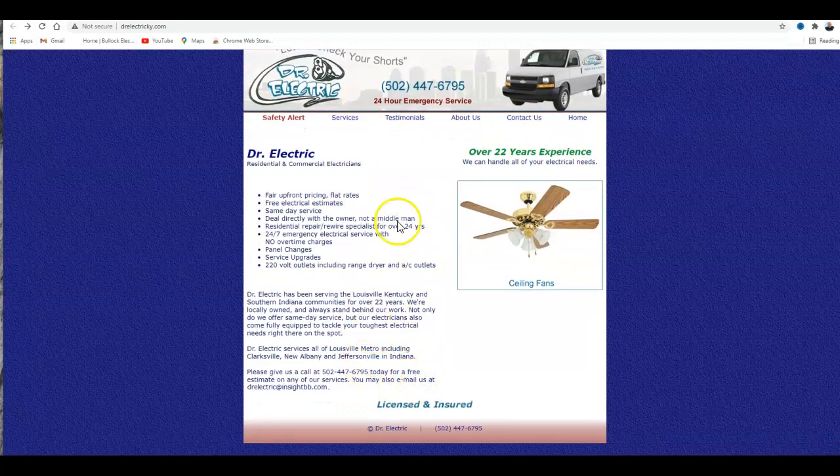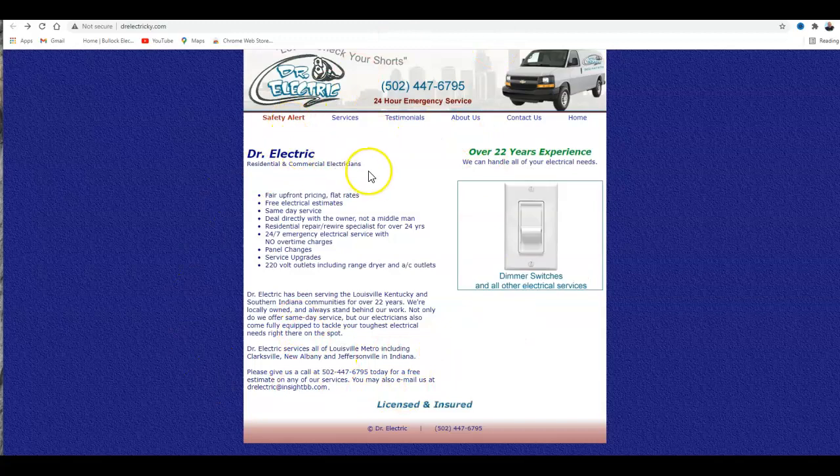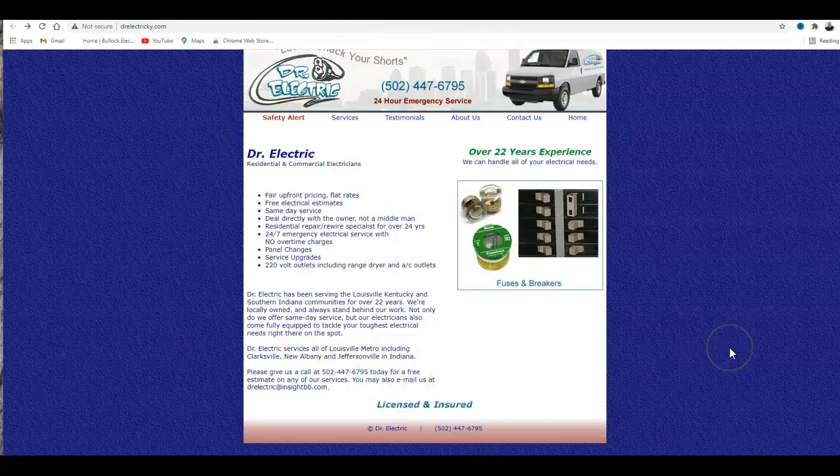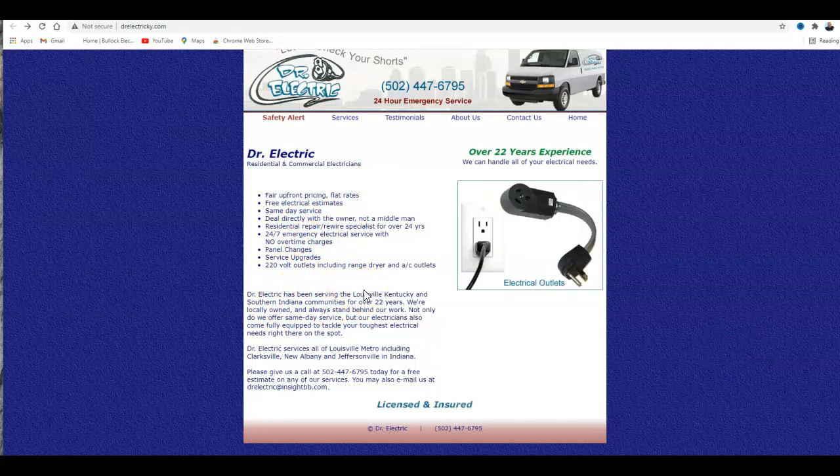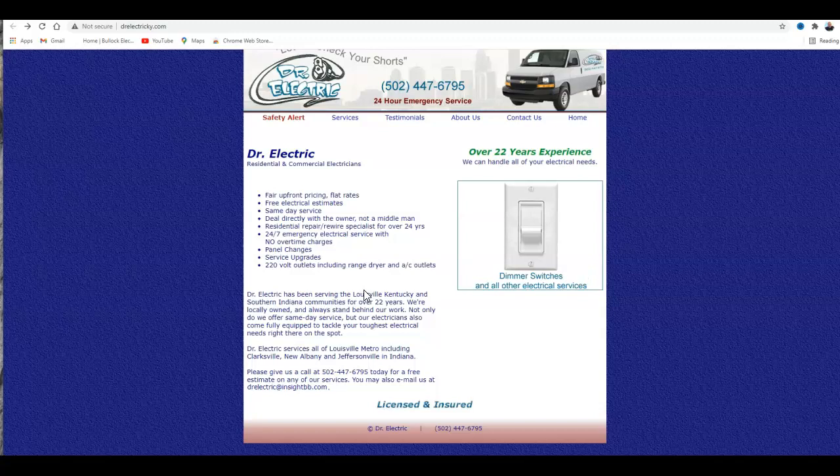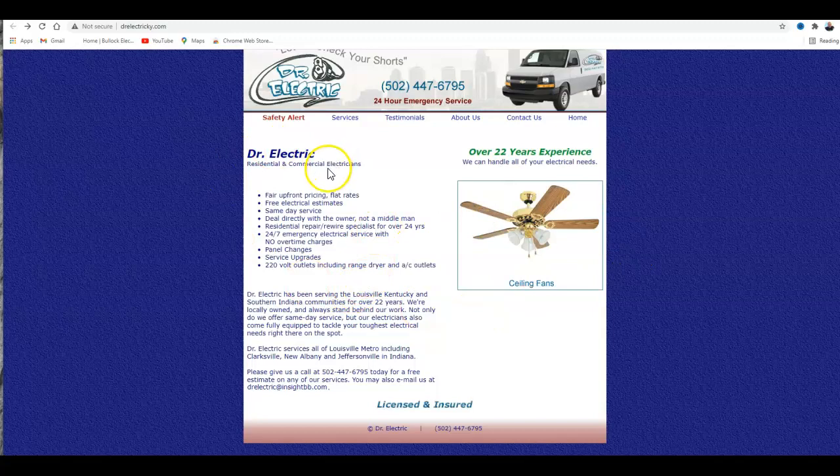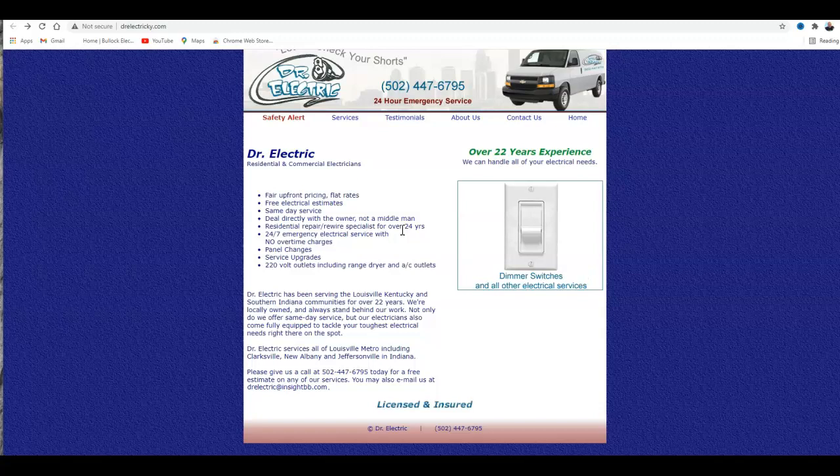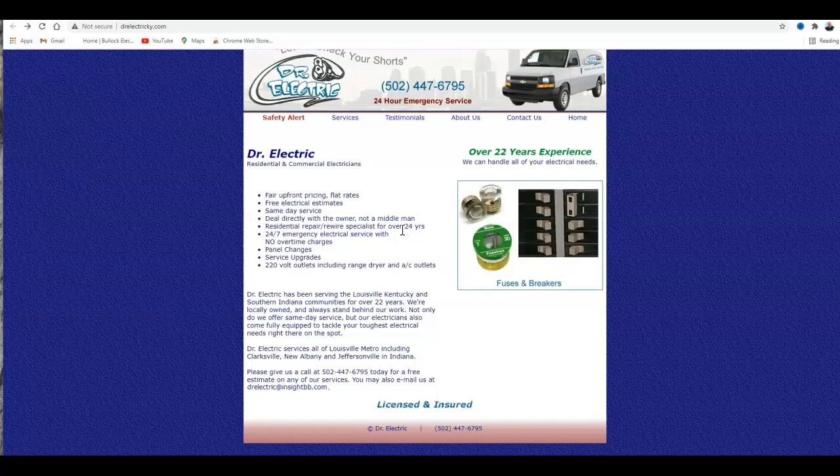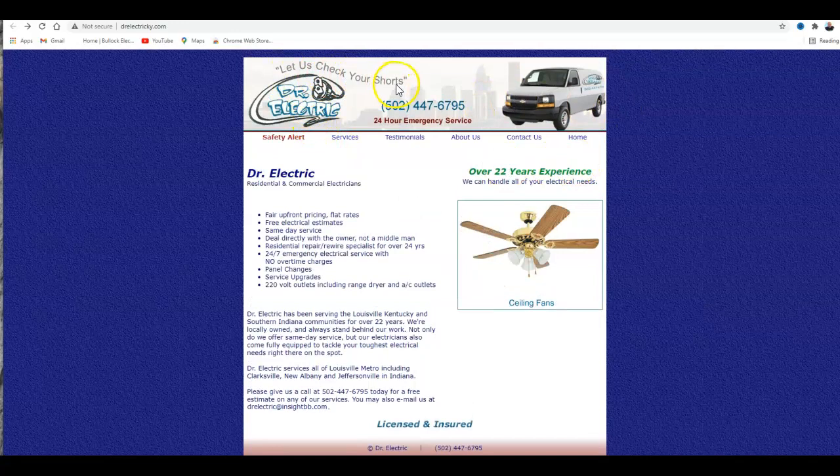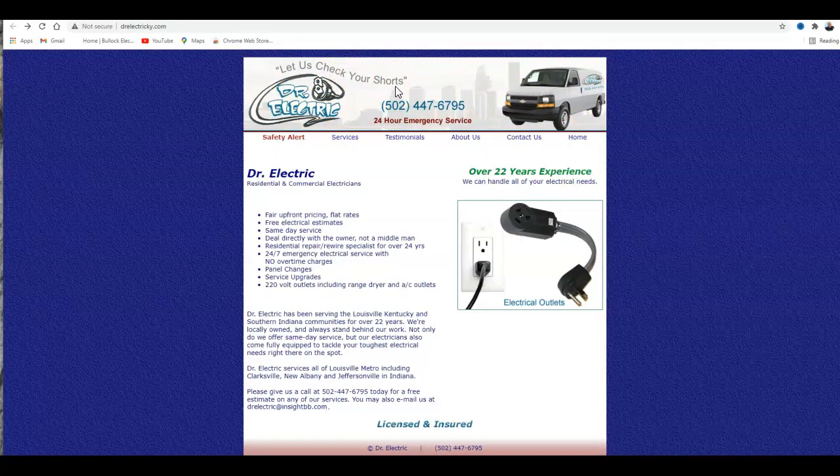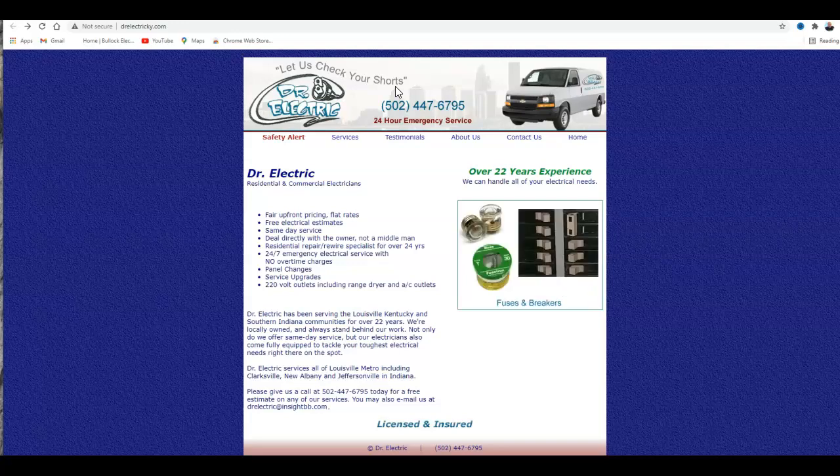So the first tip is to make sure you have a lot of unique keyword information on your site - you should have at least 1,500 words. Right now you're really short; there's no way there's 1,500 words there, so you really need that. But we've been having a lot of luck ranking electricians up to the top, so this is going to be very easy for us to do. I like your nickname there - 'Let us check your shorts' - I like that.